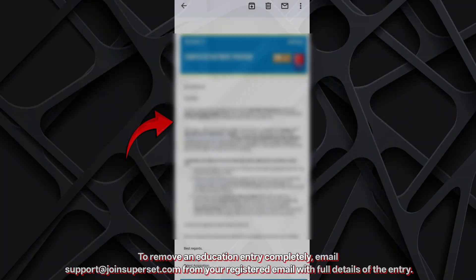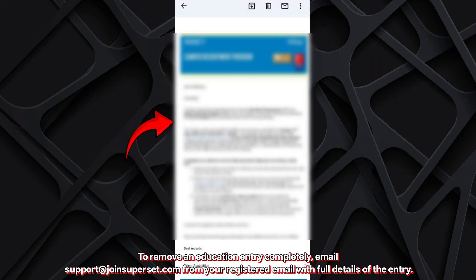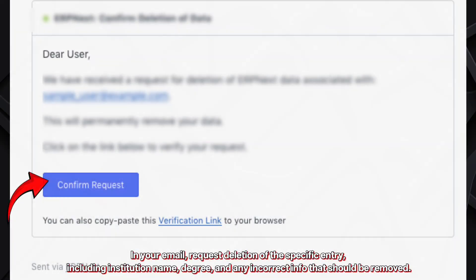To remove an education entry completely, email support at jointsuperset.com from your registered email with full details of the entry. In your email, request deletion of the specific entry, including institution name, degree, and any incorrect info that should be removed.